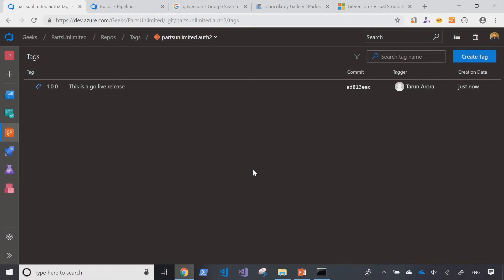Now we're going to do some parallel development, therefore it makes sense to cut a new branch from master and let's call that branch develop. Now that we have a develop branch we can go into the branch and make some changes.